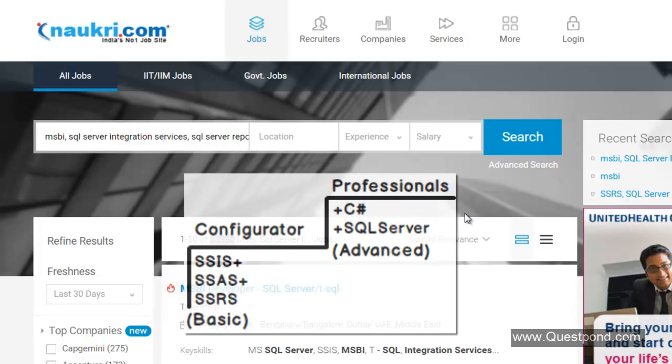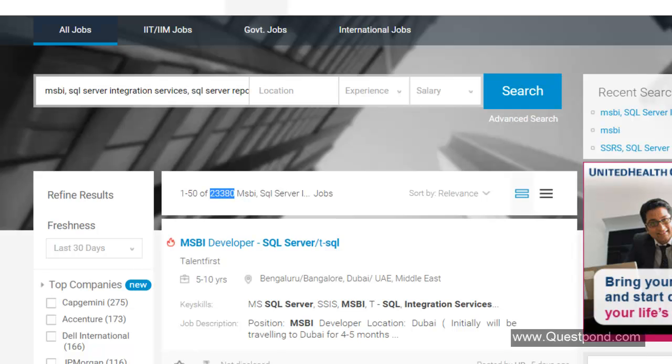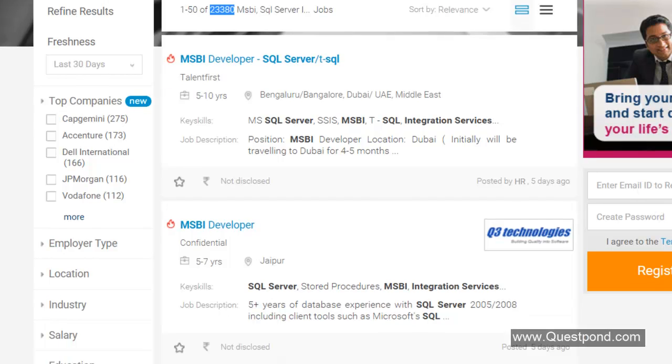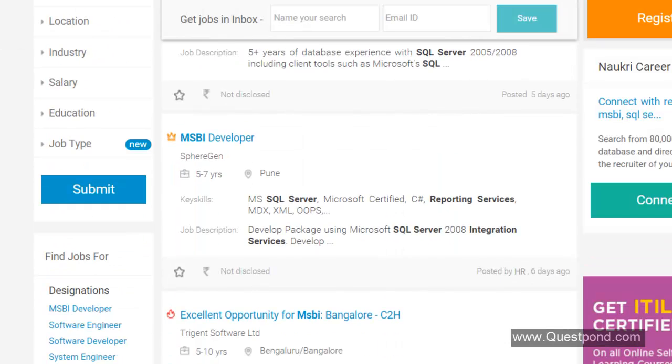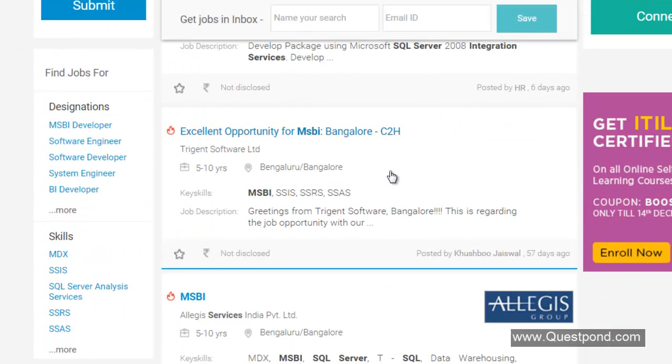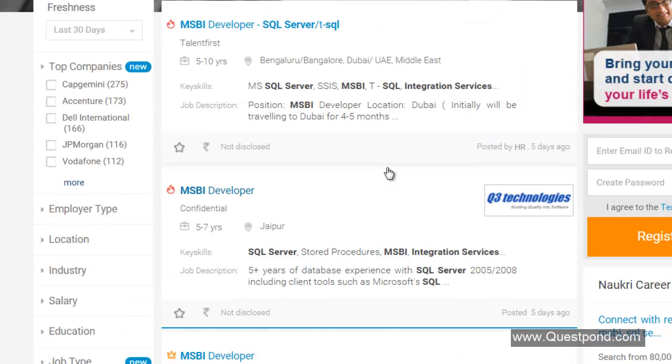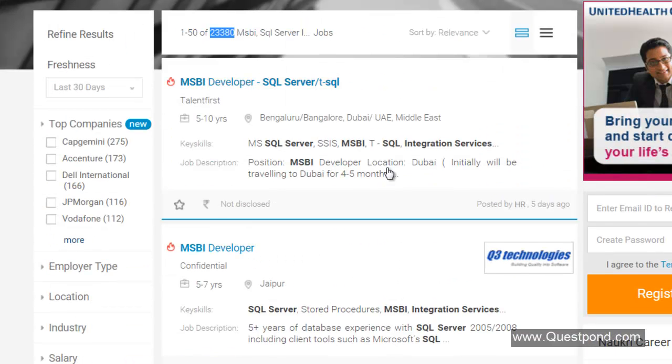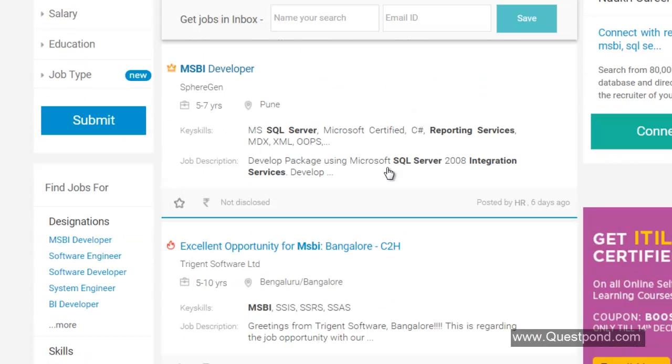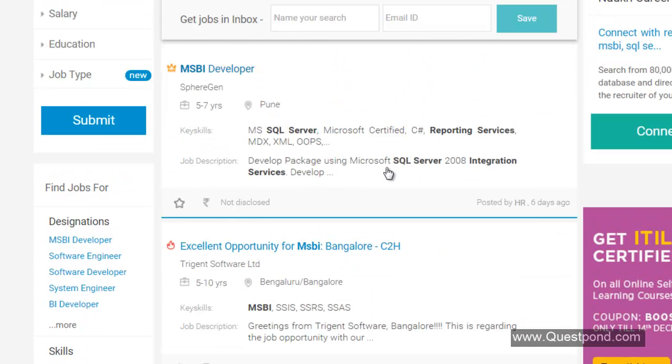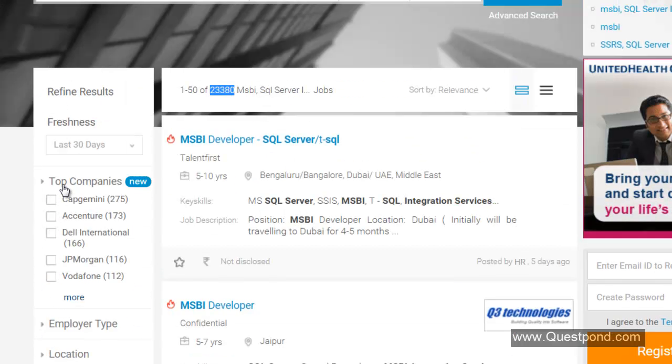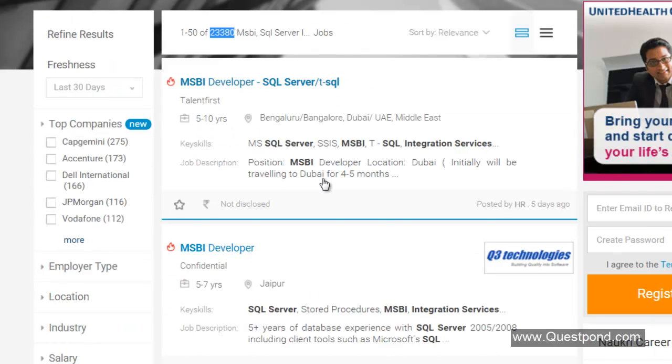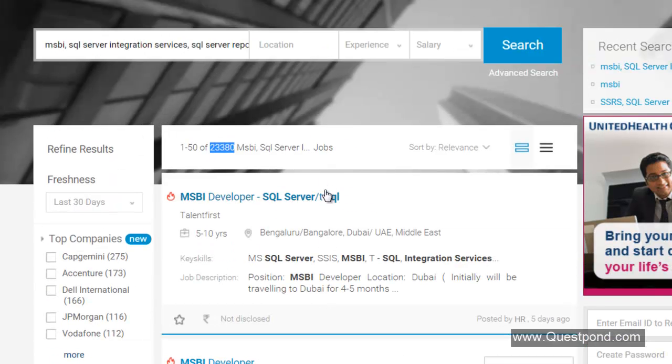If we just go and see this requirement here where we have searched, we can see if we just scroll below, we can see this is 5 to 10 years of experience. If we just go and scroll below, 5 to 7 years, 5 to 7 years and then 5 to 10 years. We will not find fresher MSBI as such. For example, if we have number of years of experience here, if we could have searched with number of years of experience, zero years of experience, we will not think we will get such kind of a requirement.